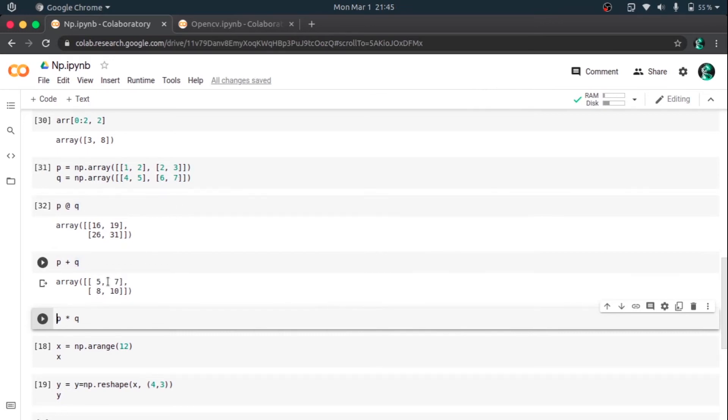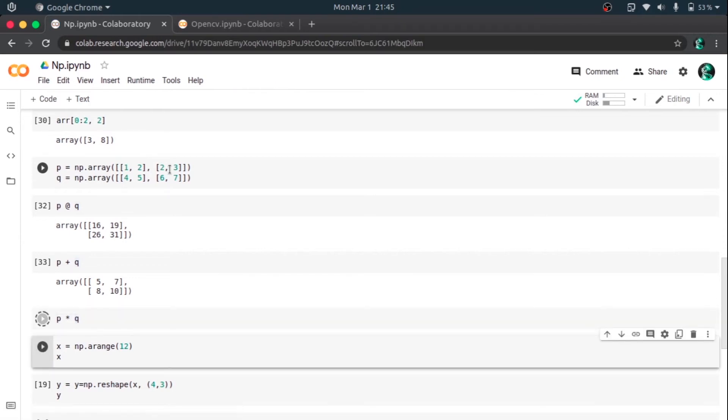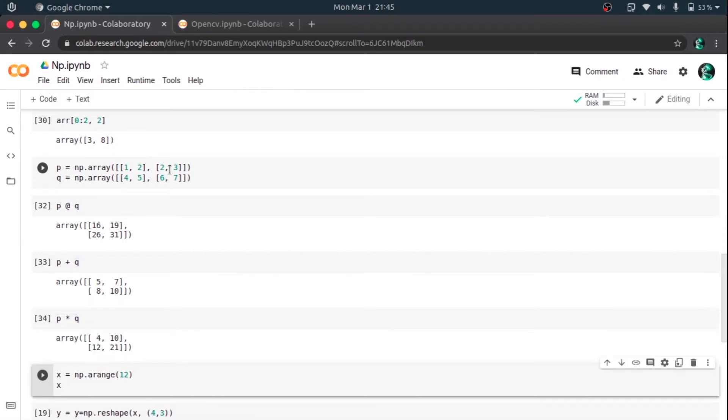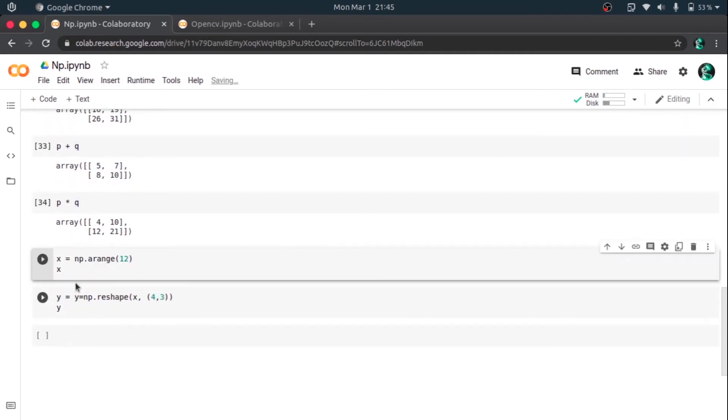And the star operator as a multiplication operator, as used in integers, it will give the element-wise multiplication of two matrices. So it will give 1 into 4, 2 into 5, 2 into 6, corresponding for every single element.